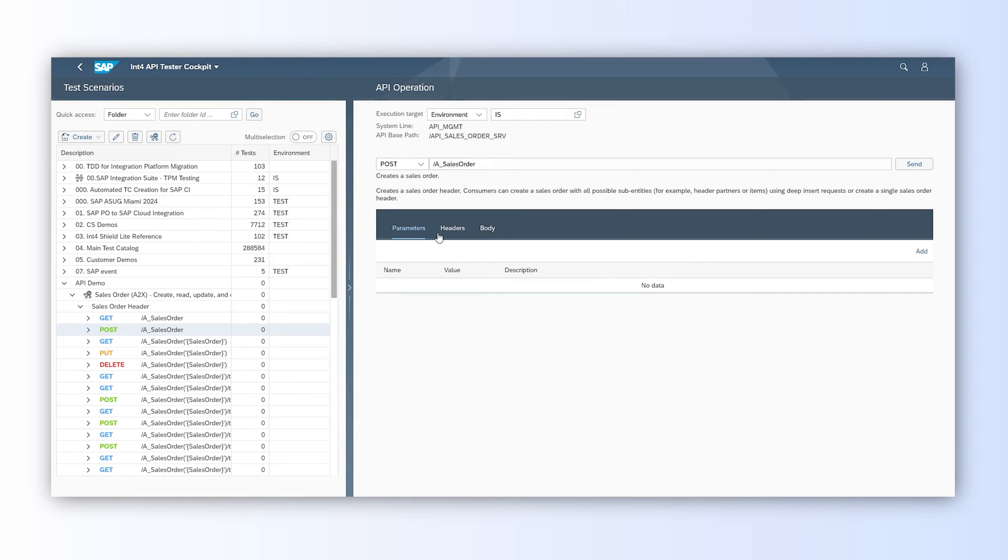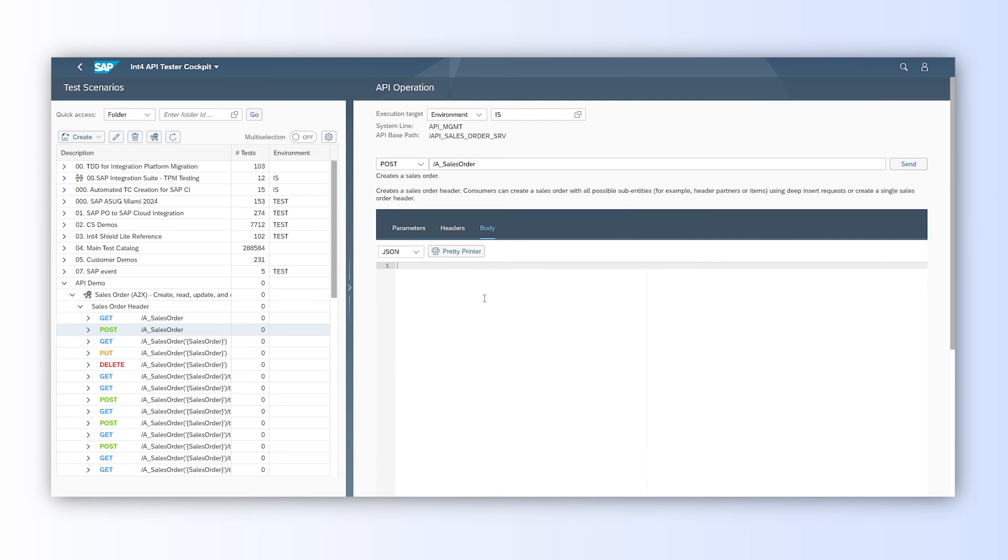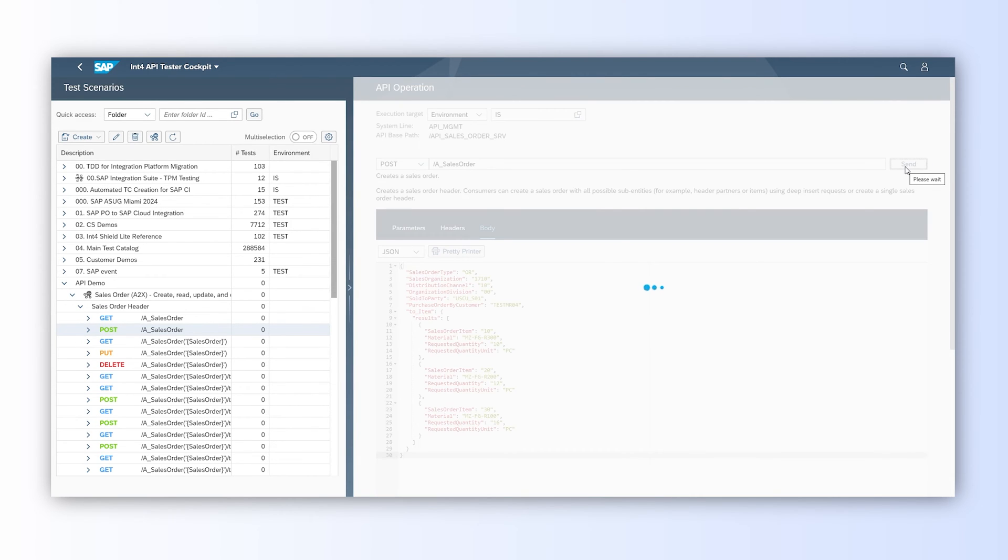If needed, we can pass parameters or headers to the call. In our case, it will be just the content type, and we can move to the body tab to paste the example body in the editor. Our API call is ready and we can click on the Send button.